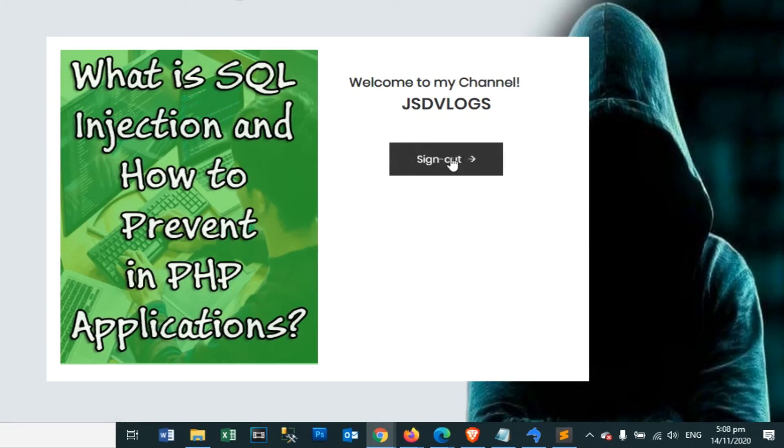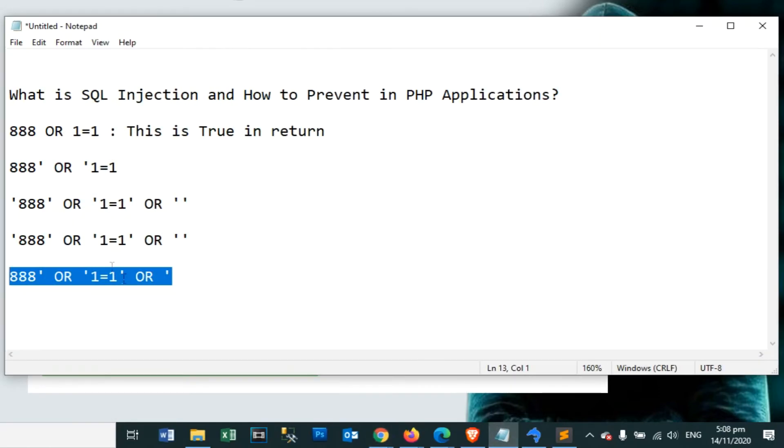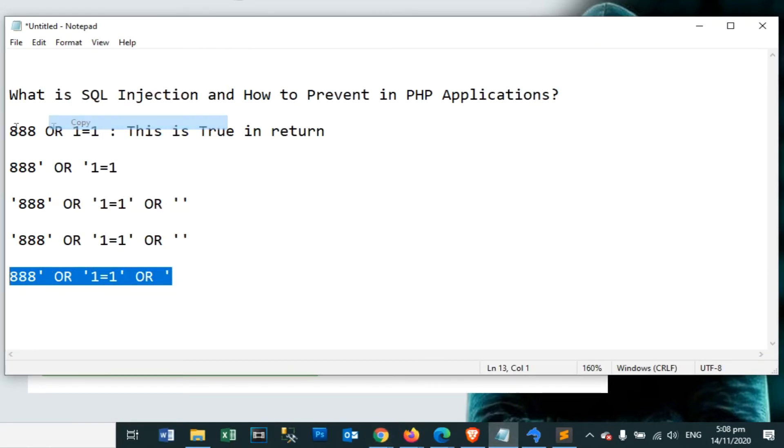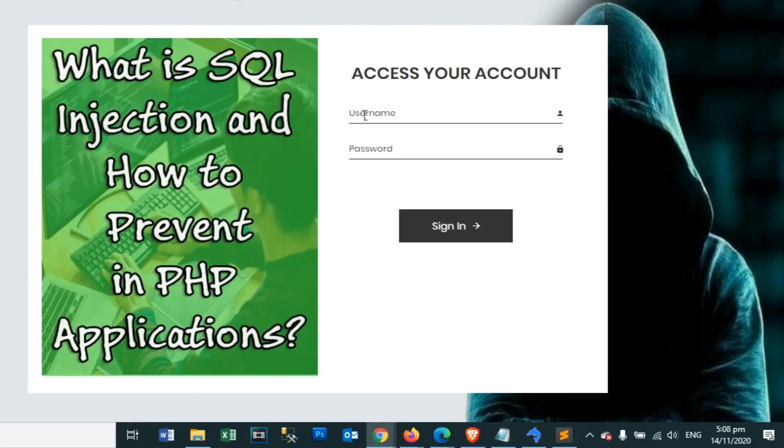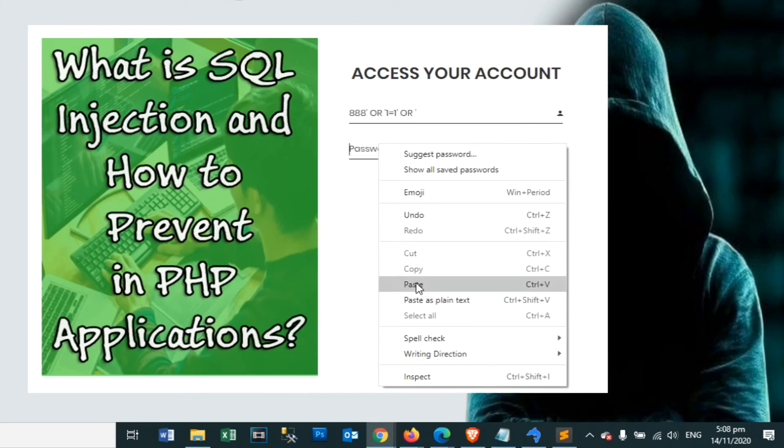Right? We can log in using our login page, which even though the username and password input we used in the text box is not a real password, just a text that returns a true value in the query string.